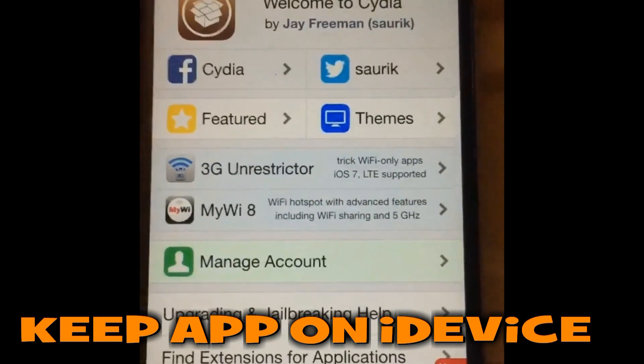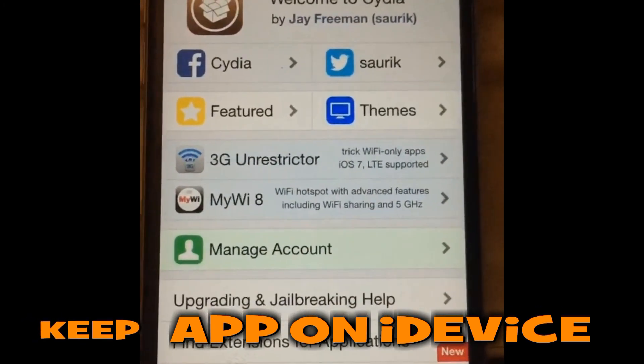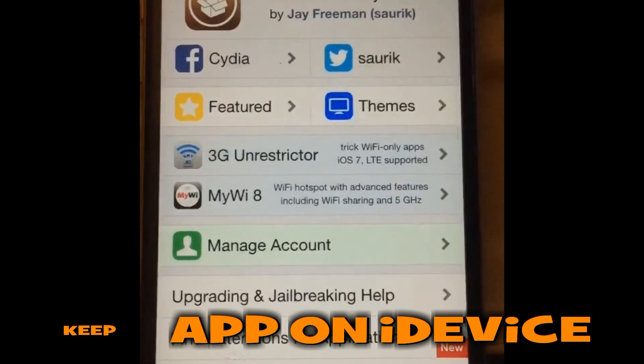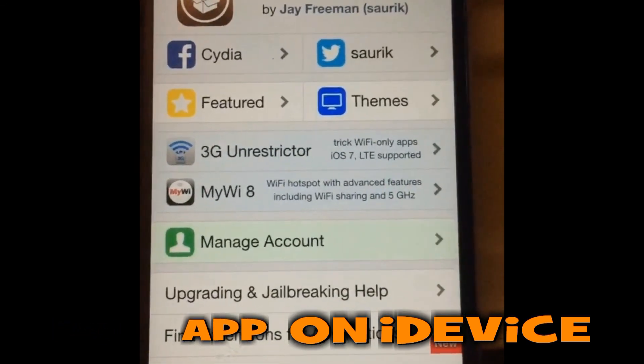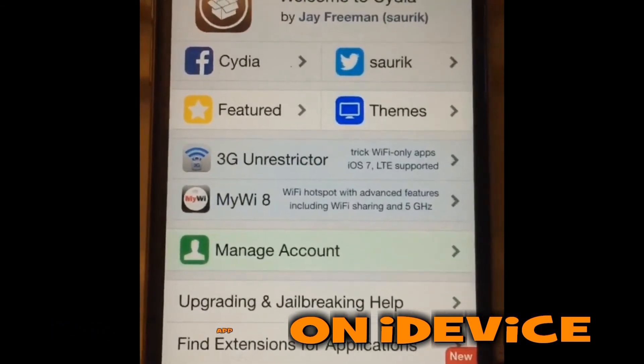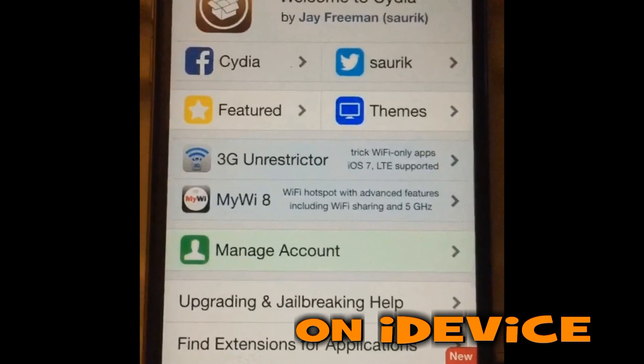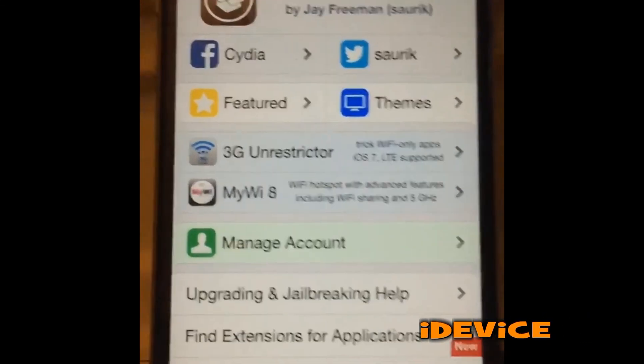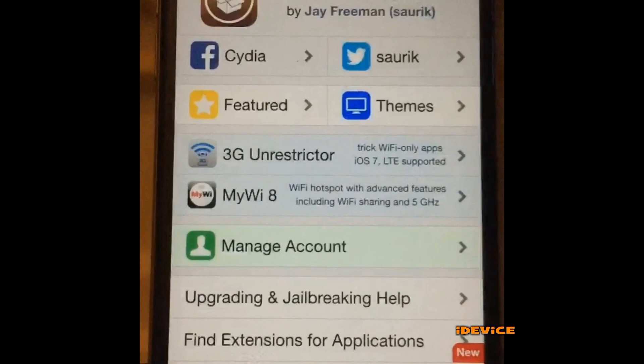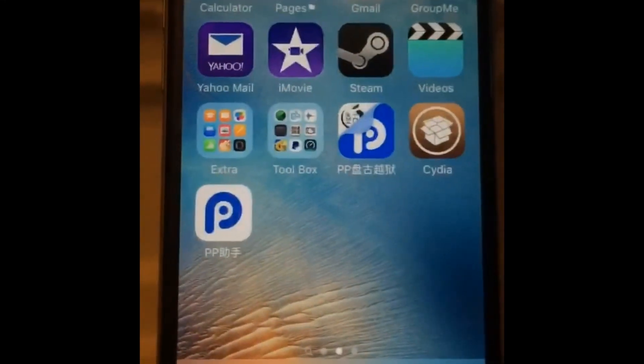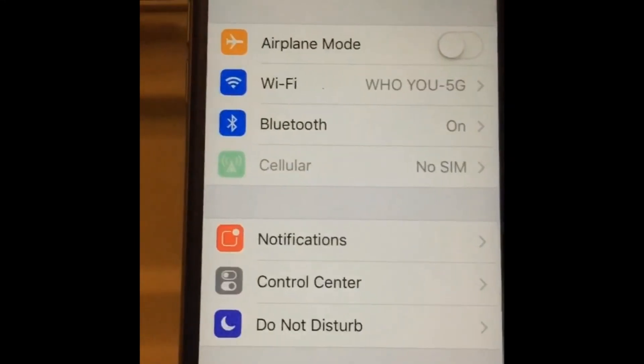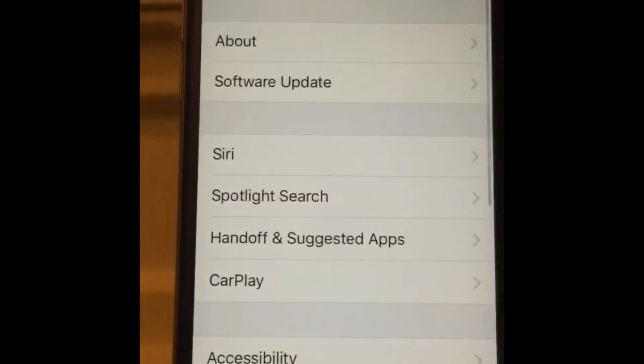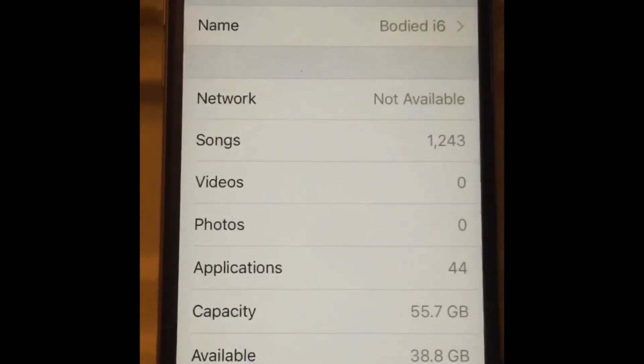It's not tethered in the sense that you have to hook it up to your computer, but it's semi-tethered in the sense that once your phone reboots, you will not have a jailbreak unless you run that application again. So do not remove that application, because once the phone reboots, none of your tweaks will work. And that's it, you're jailbroken.